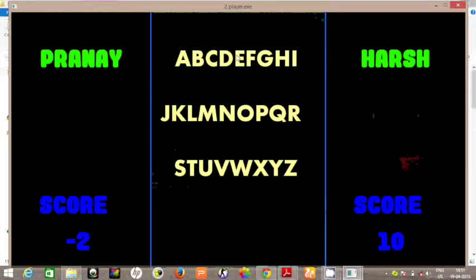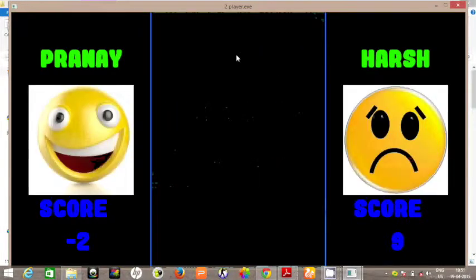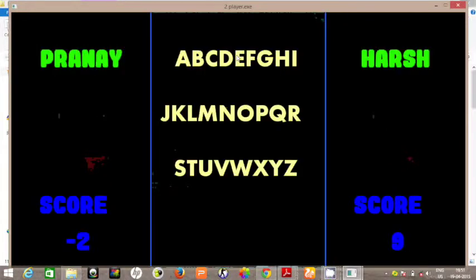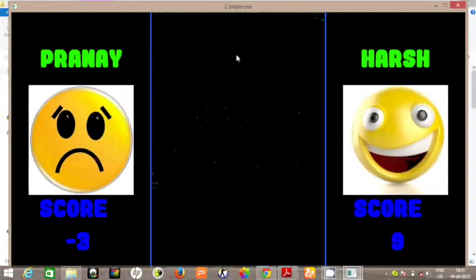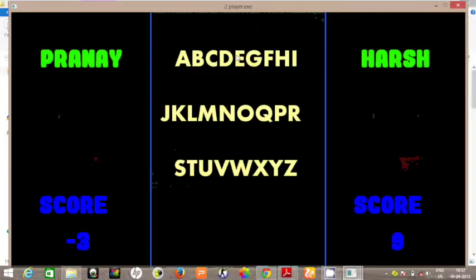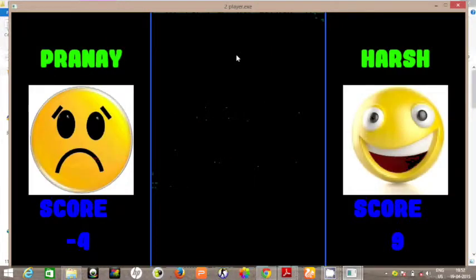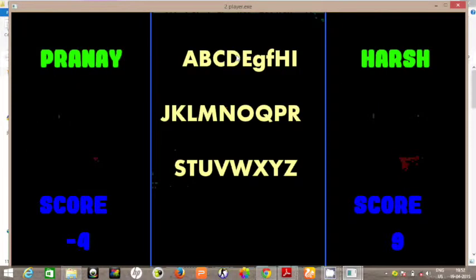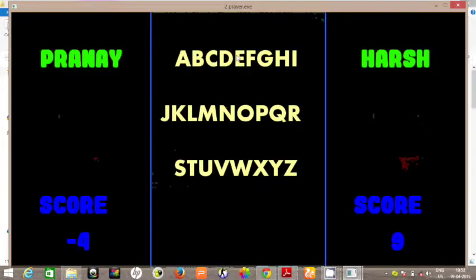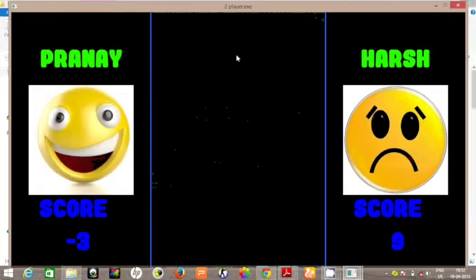So the alphabet should be in the right order, A to Z. Pranay is getting negative points — the alphabet was not in the right order.